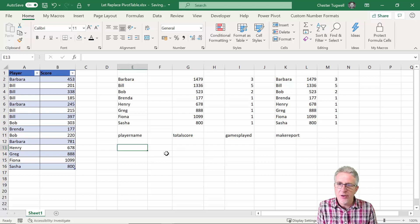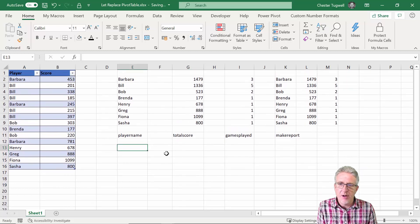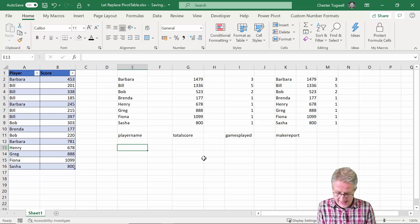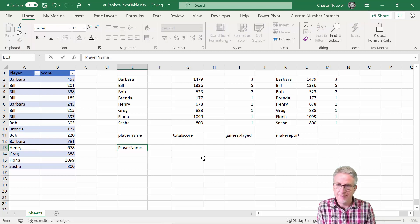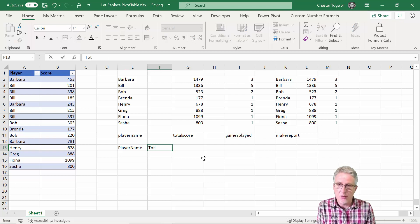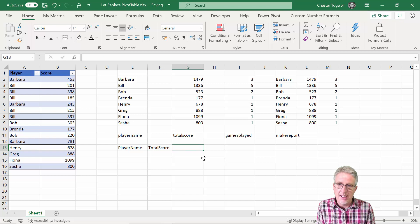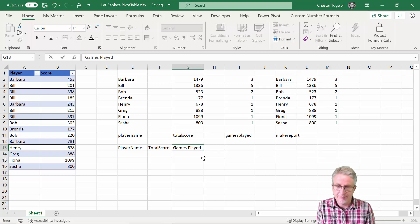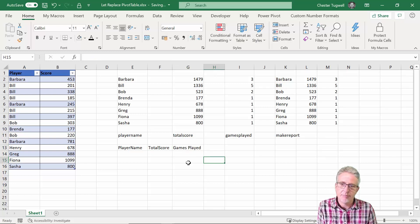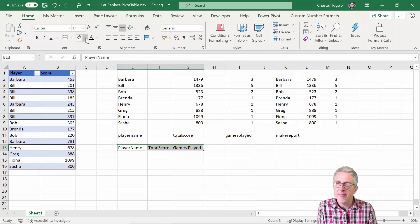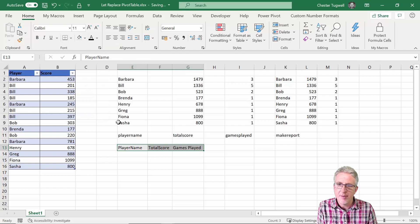Okay so I am going to create my little report down here. So it's going to be player name, then it's going to be total score, then it's going to be games played. Do a little bit of formatting, whatever you want to do.